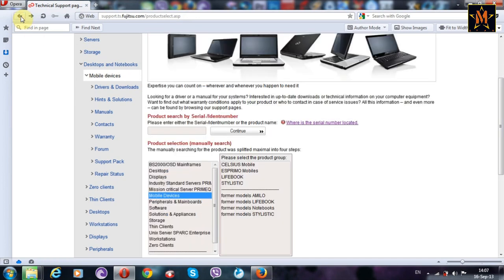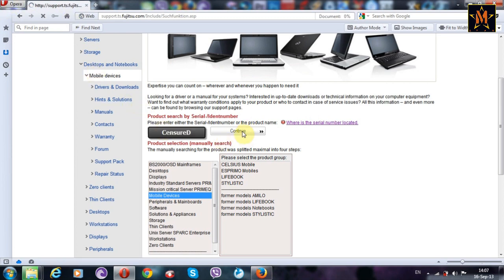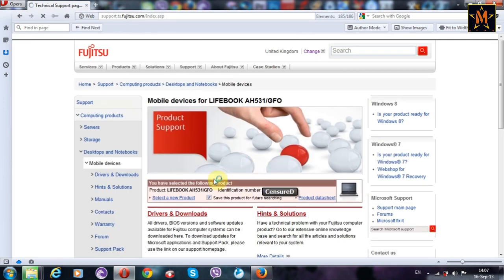This is the number you just type it here and then click continue. Now it will automatically detect which laptop you are using.